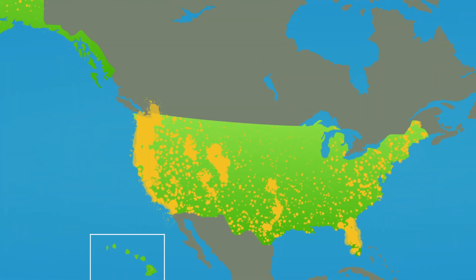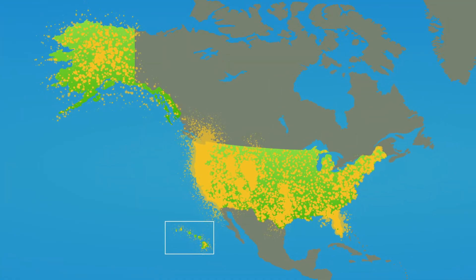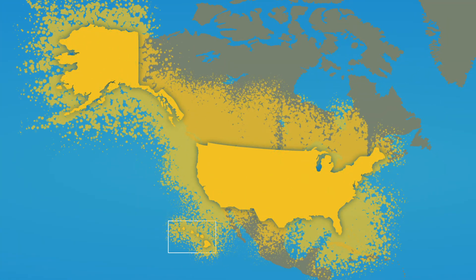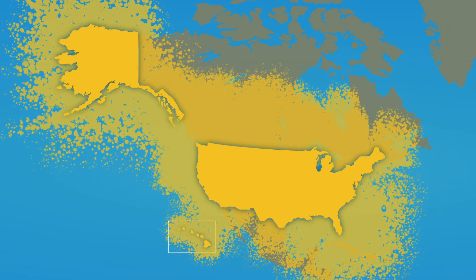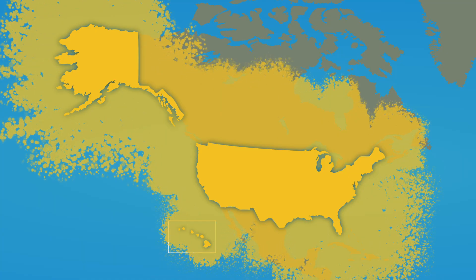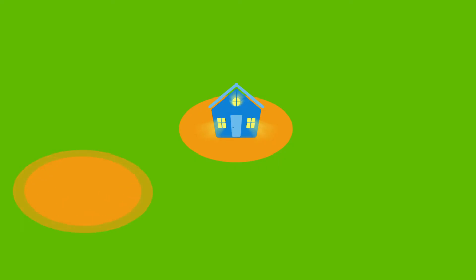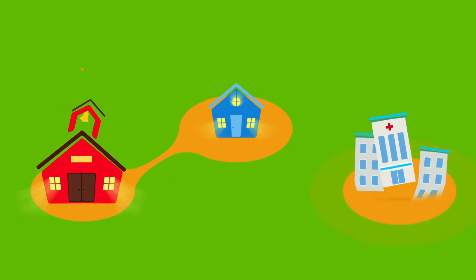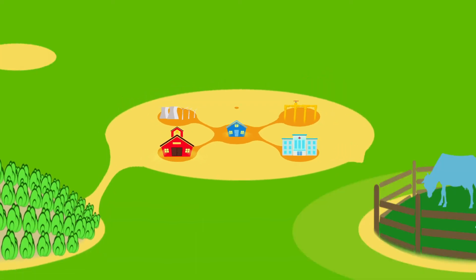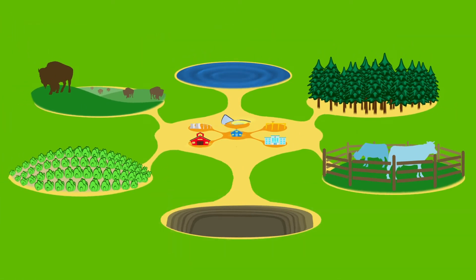Americans' total ecological footprint is over 10 million square miles, nearly three times the size of America. When it comes to ecological impact, the size of each footprint matters, as does the number of feet.